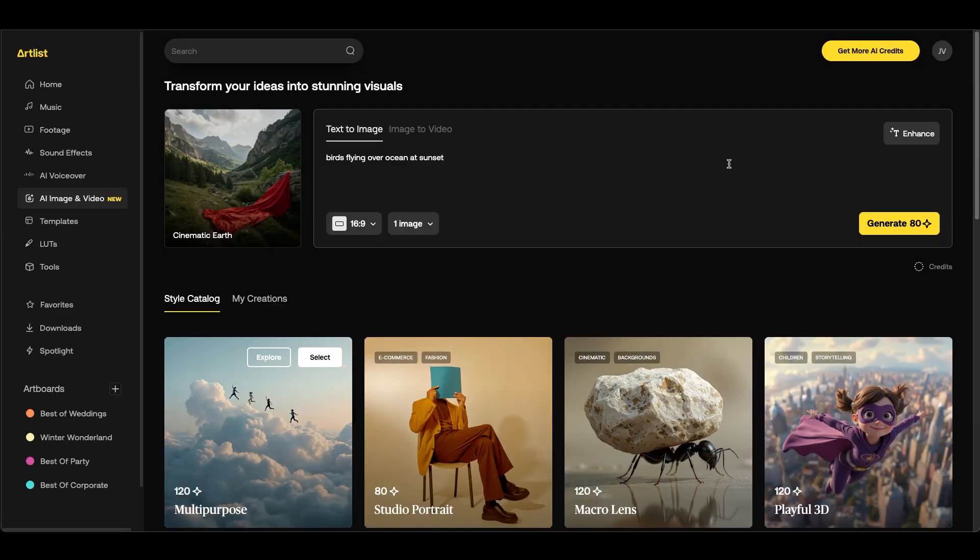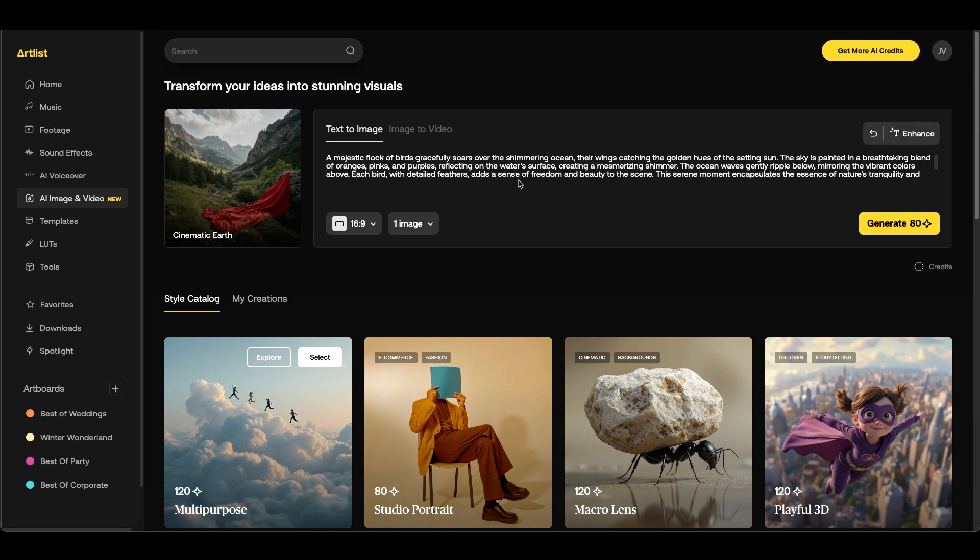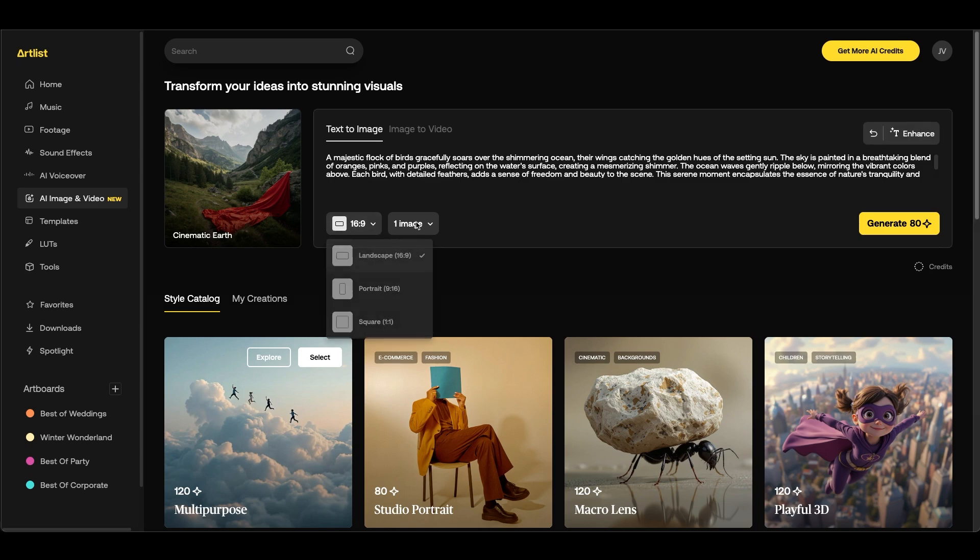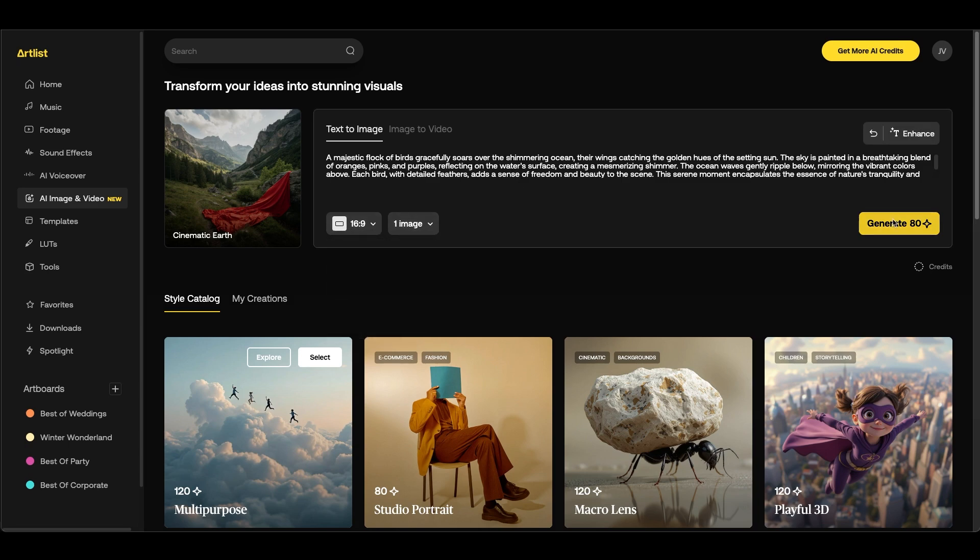This tool is very helpful to expand your prompt. So if we click on enhance this will expand our prompt so it gives more detail. You can then choose your aspect ratio, how many images you'd like. And next we can click generate.